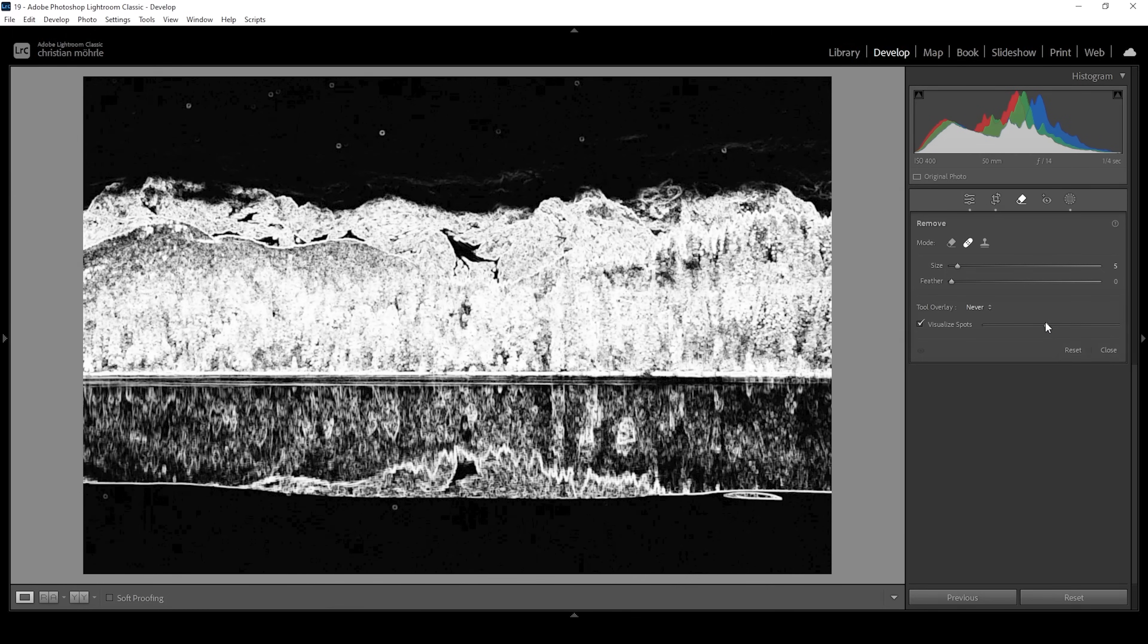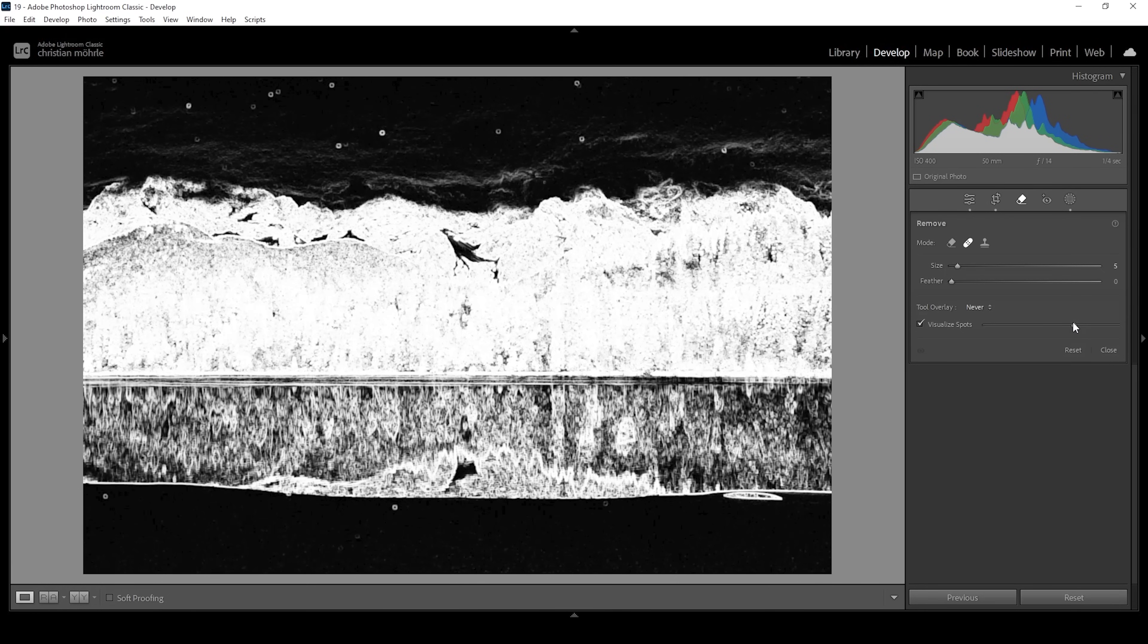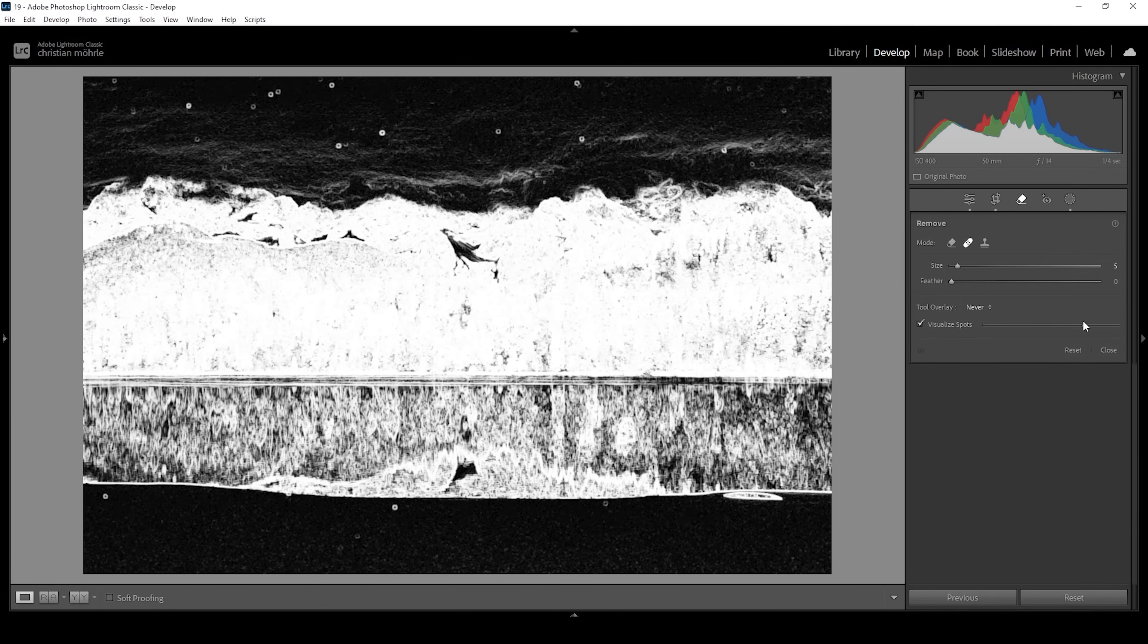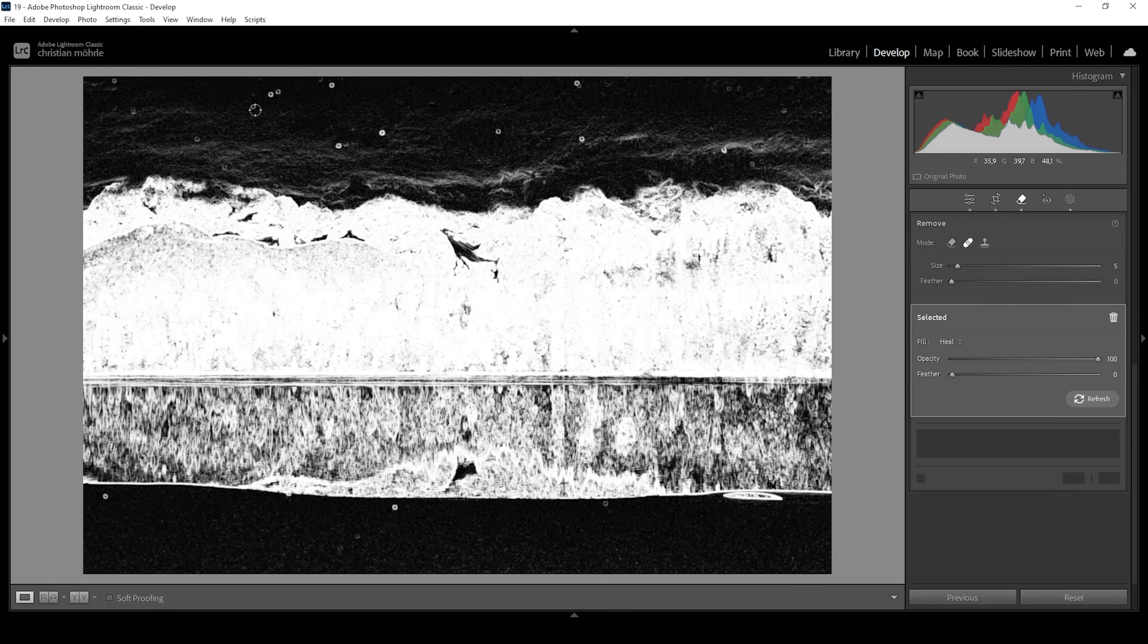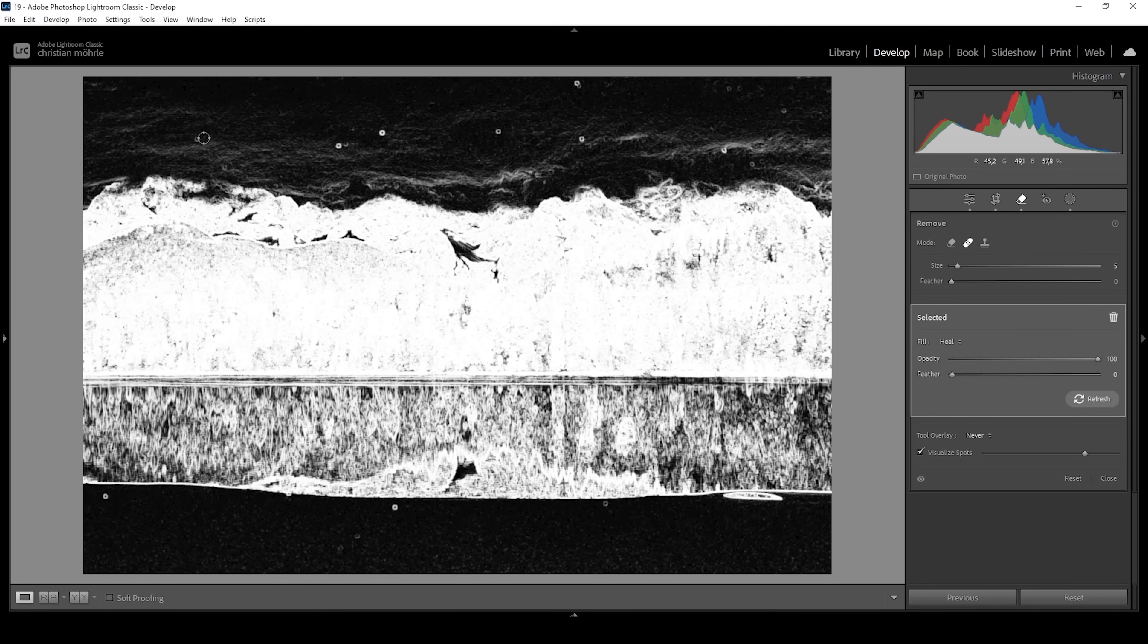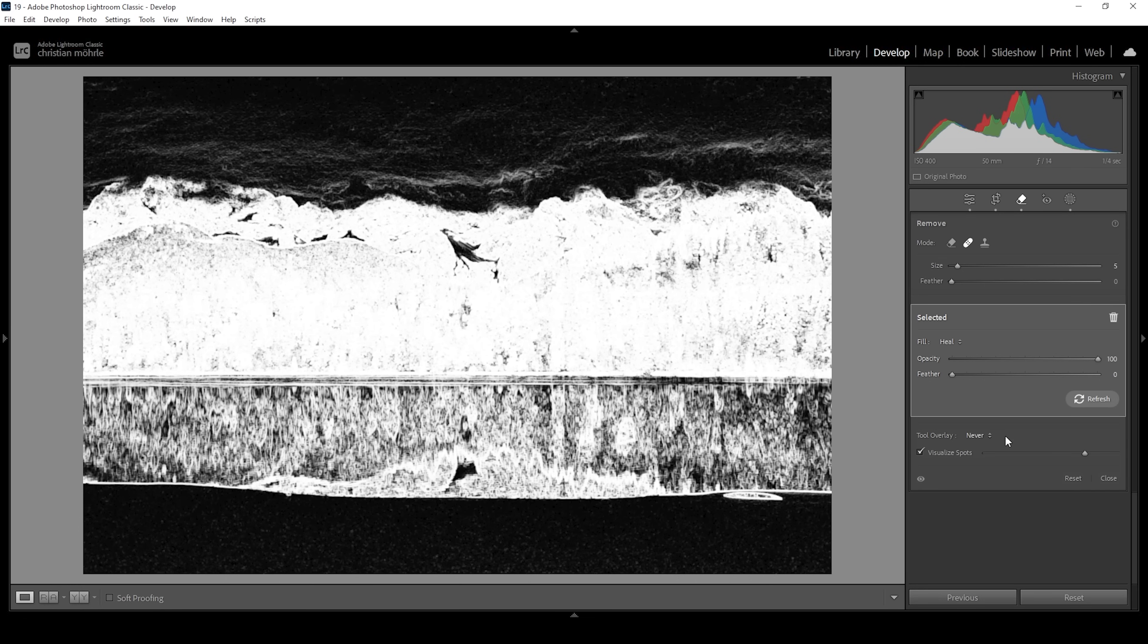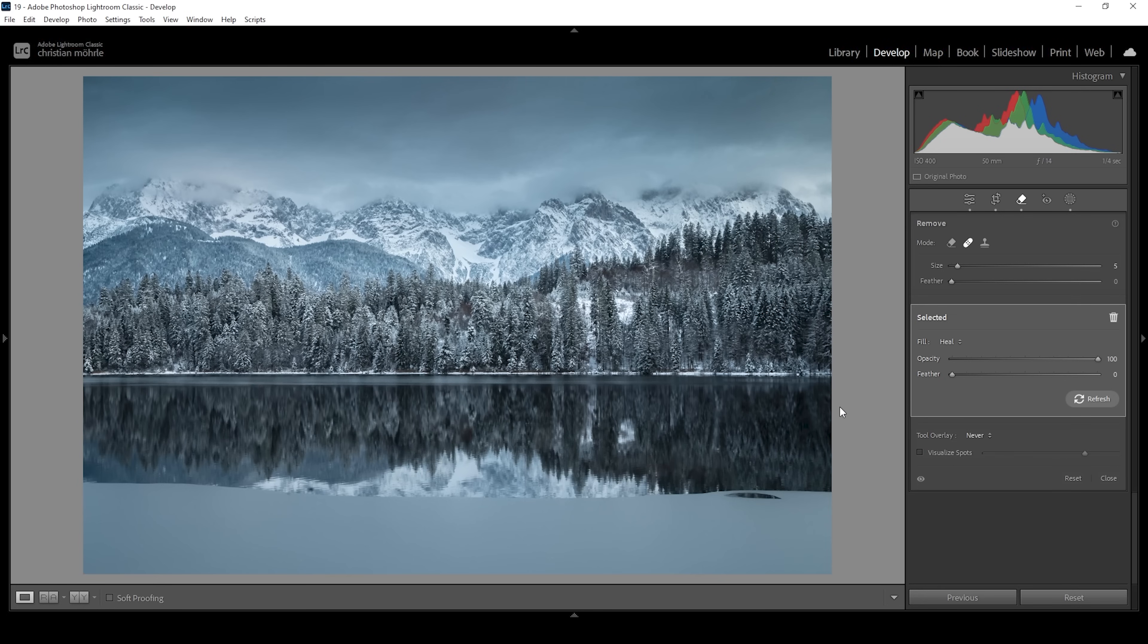You could adjust this slider right here to make them even more visible if needed. And with this heal brush, I'm just going to brush over all these dots. Usually I'm just doing this in Photoshop because it's much faster on my system. But I guess in this case, it's okay. All right, I think we got everything. Let's deactivate the visualize spots tool and this looks much, much cleaner. So that's the finished image.